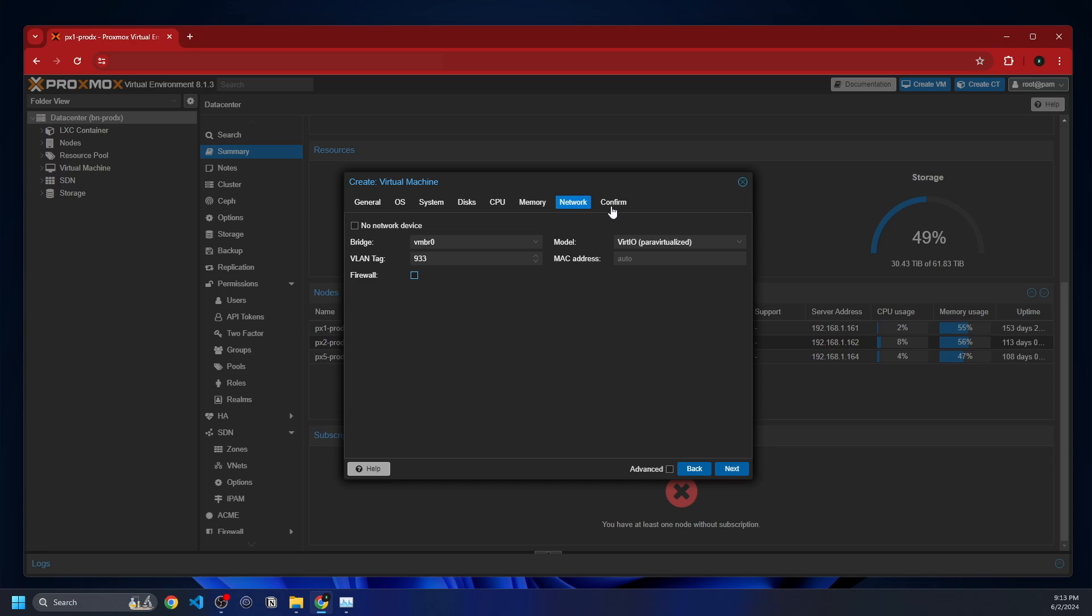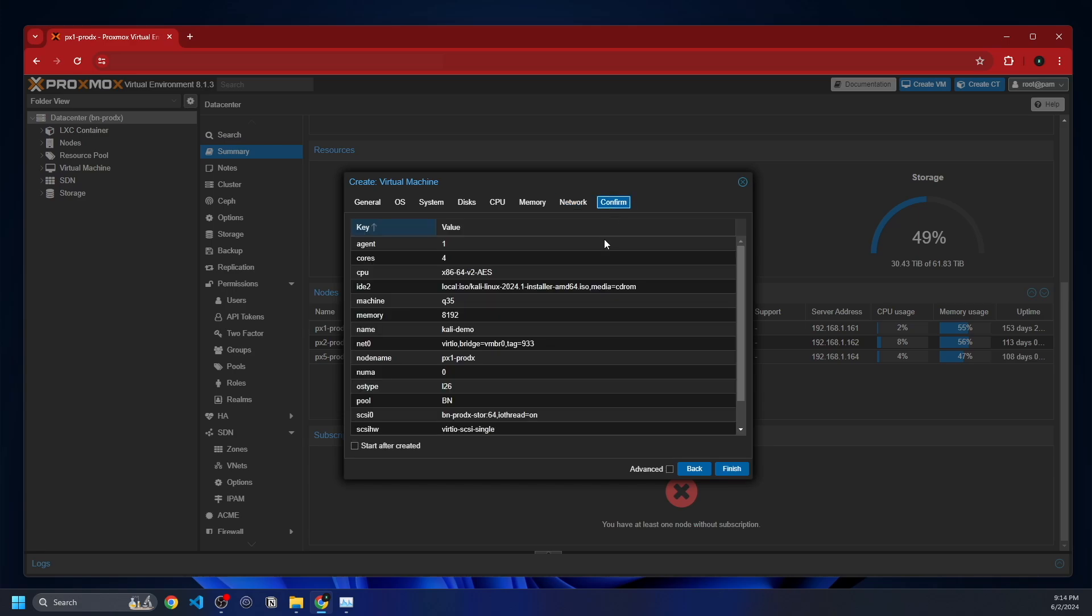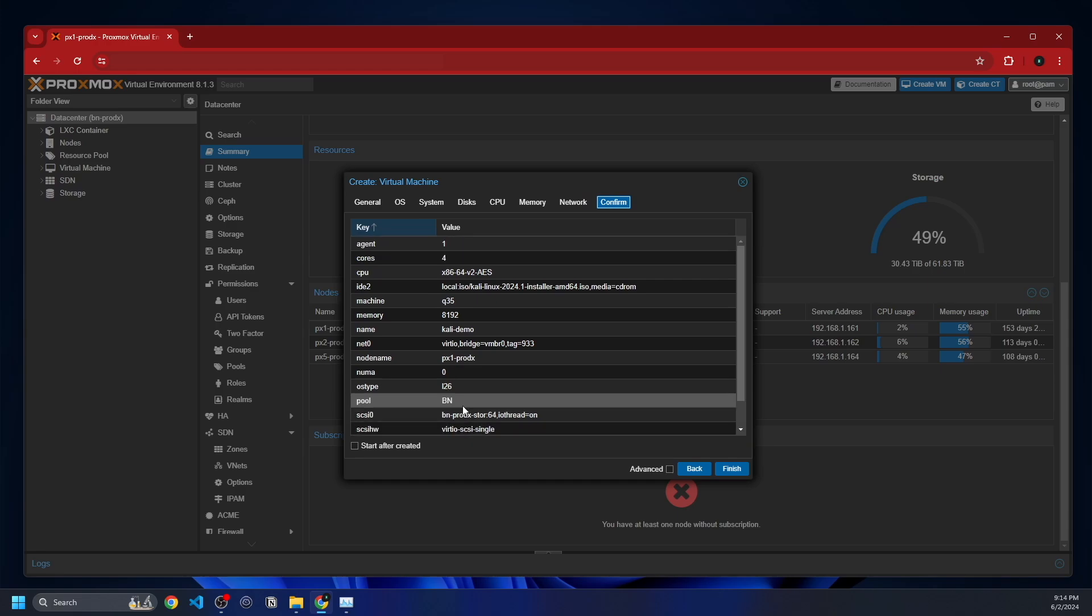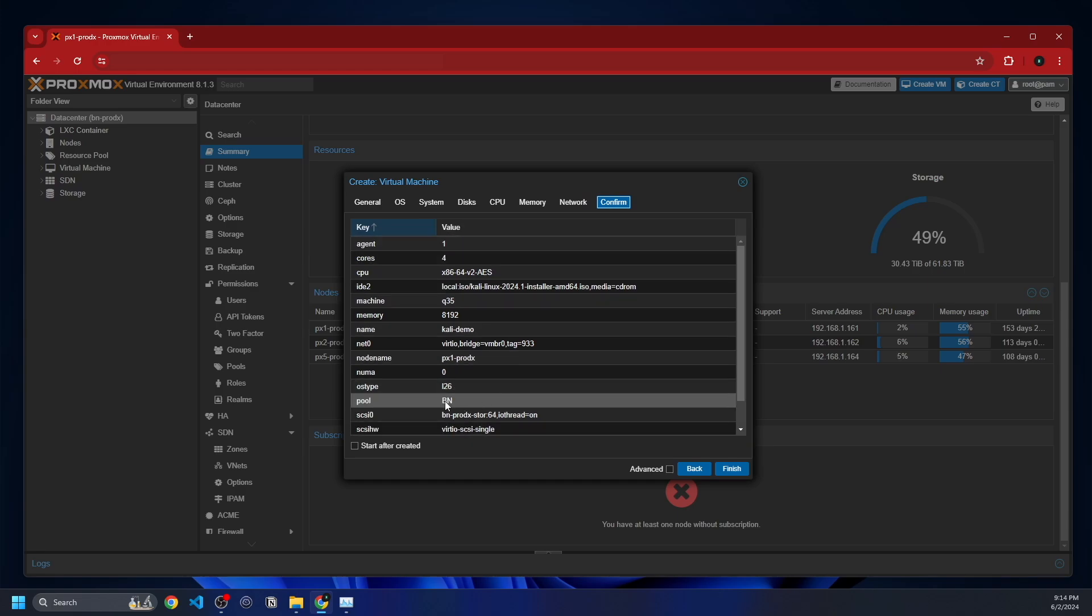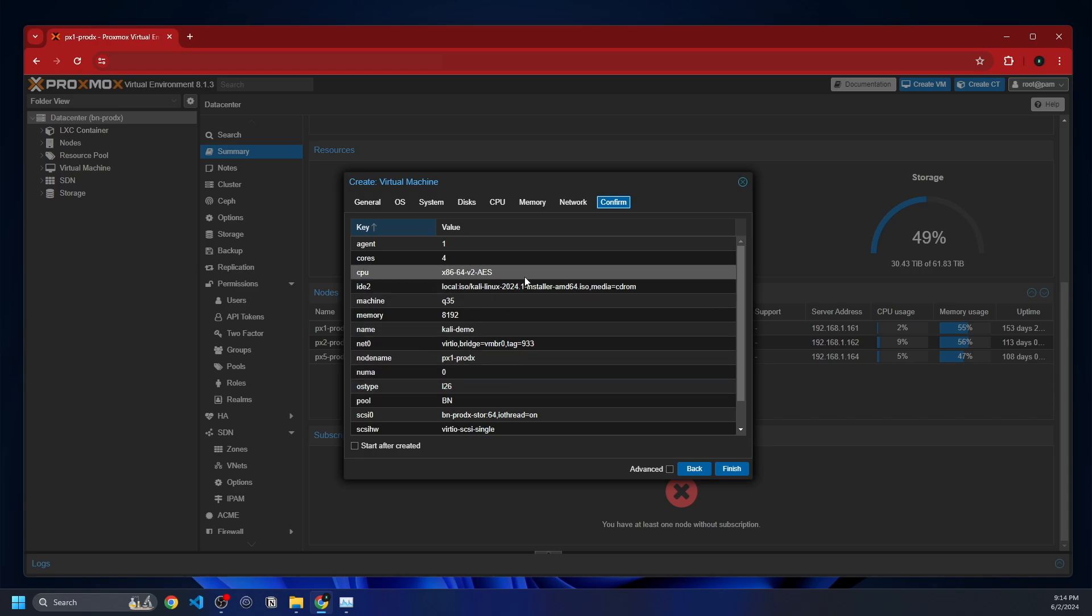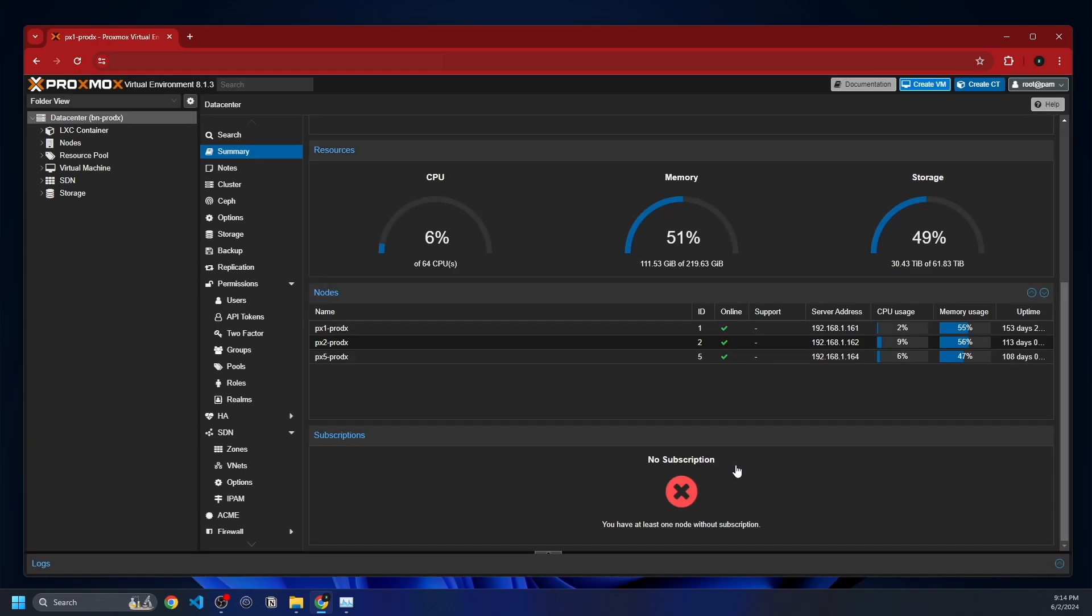Model doesn't matter. Mac address doesn't matter. Confirm. This is just going to go over all of our settings here. So this is ID number 140. And pool is BN, or Beam Networks. VLAN is tagged to 933. It's using this ISO of Kali Linux. Everything looks good. I'm going to check the start after created, and I'm going to click finish.